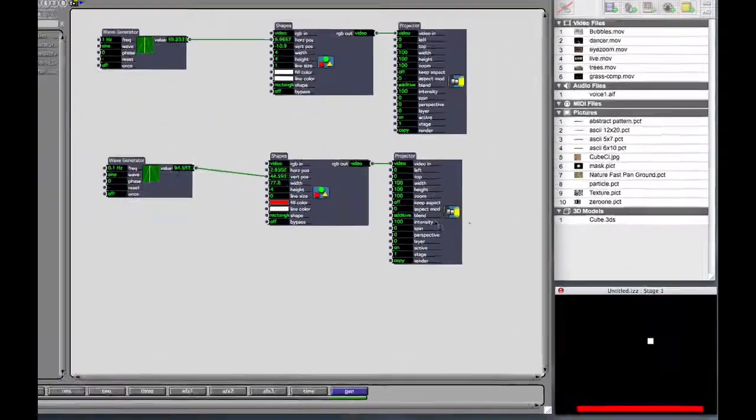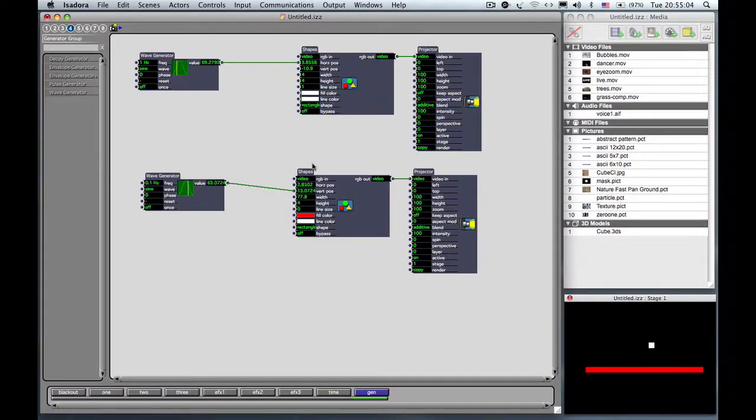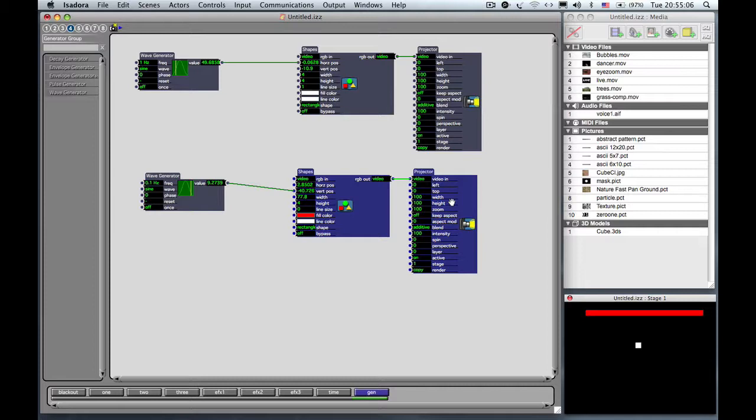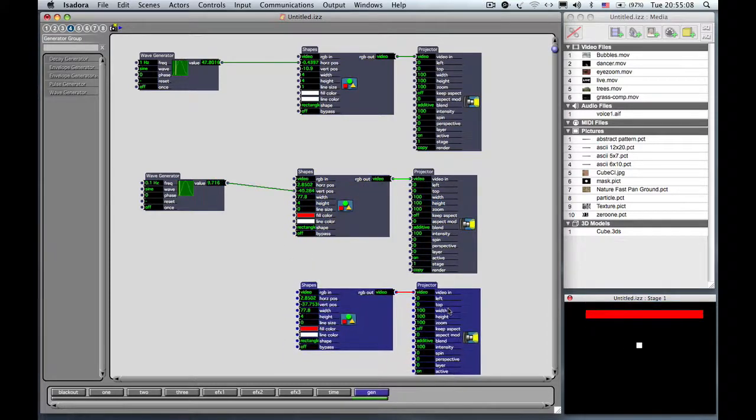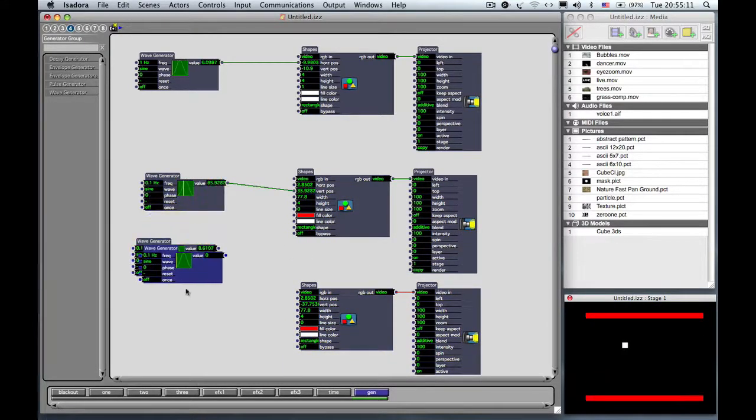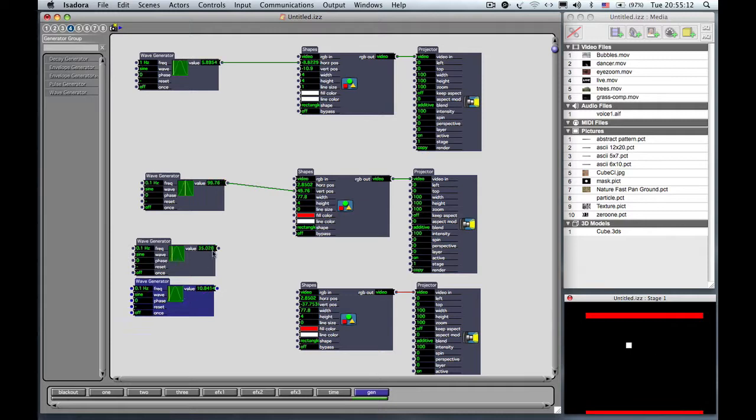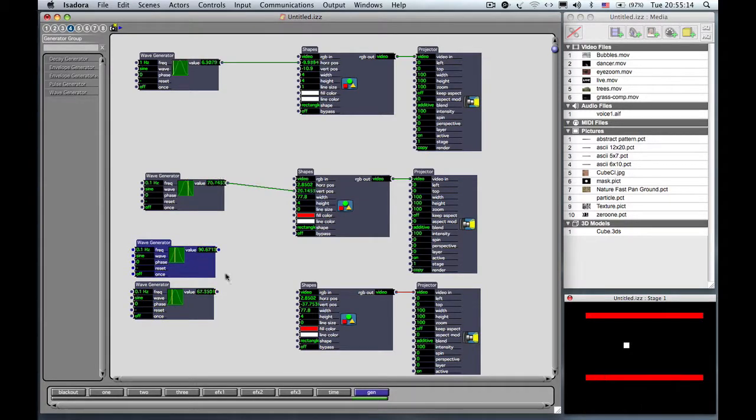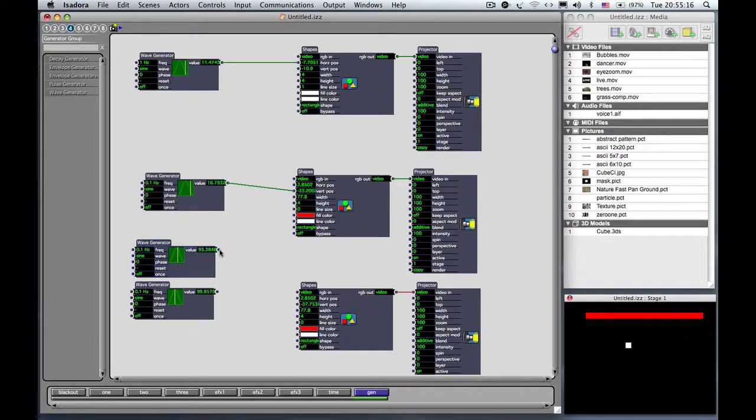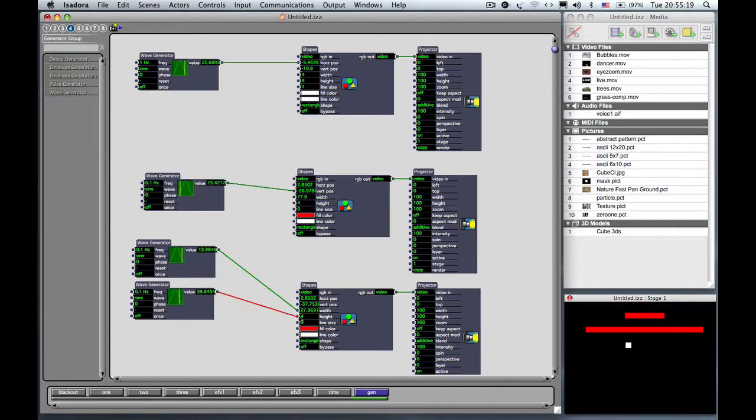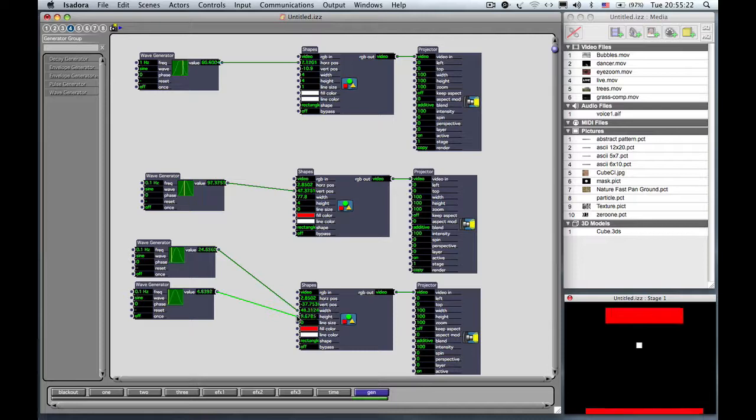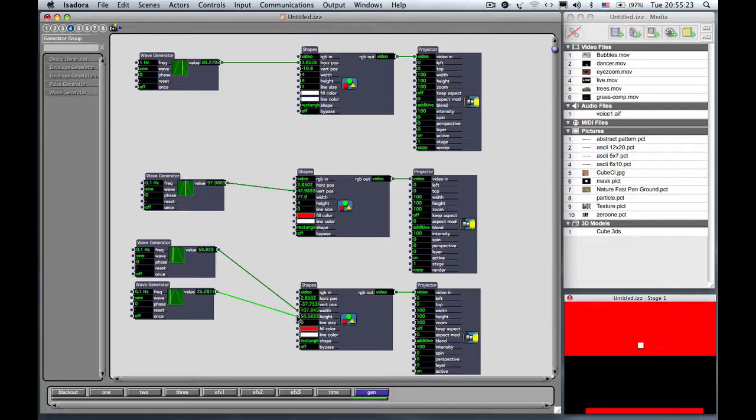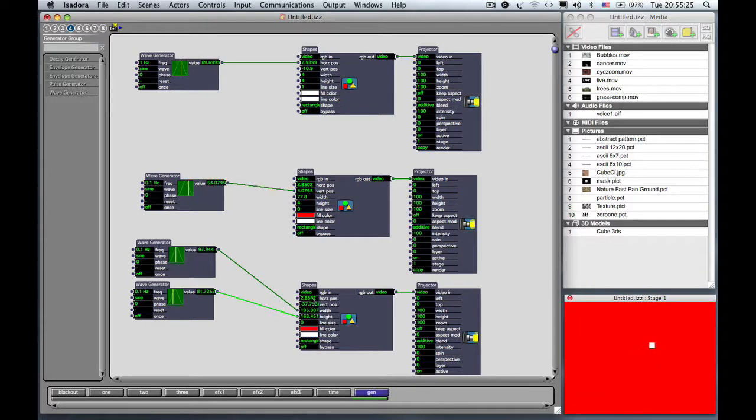Let's add one more. And this time, we're going to copy and paste our shapes actor and projector. And I'm going to use two wave generators this time. I just copied and pasted those two. I'm going to hook these now up to the width and the height. So now the shape isn't actually moving around like left or right. It's just growing and shrinking.